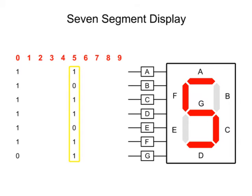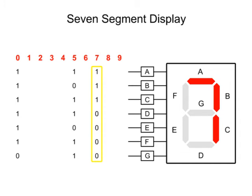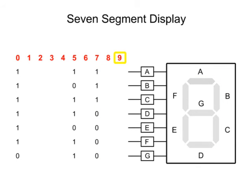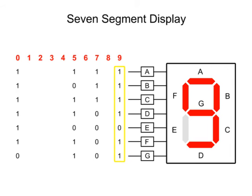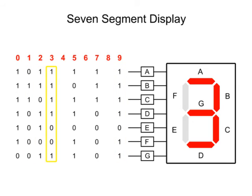Seven is formed when pins A, B, and C get an input of one while the other pins receive zeros. A nine can be generated by inputting ones to all but the E pin, and so on for the remaining numbers.